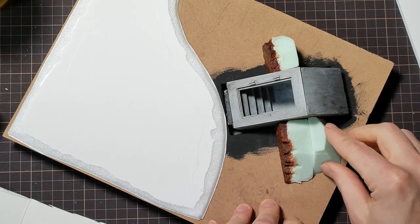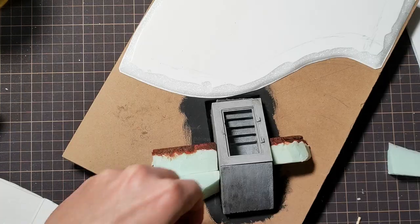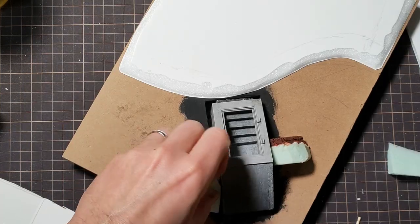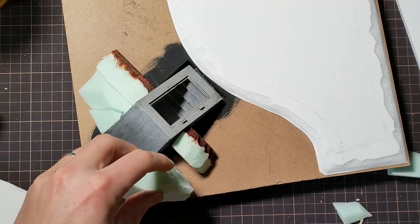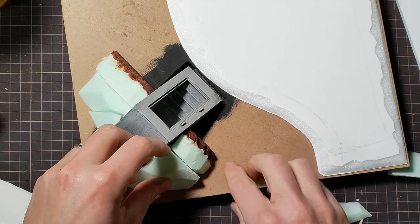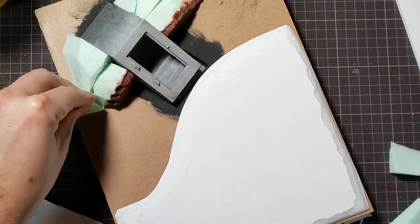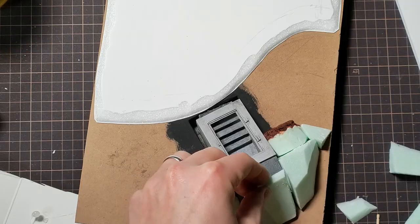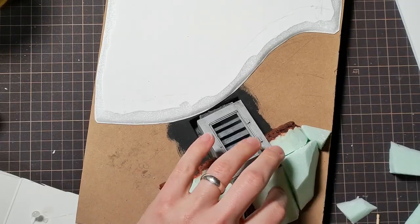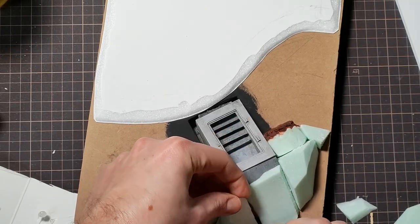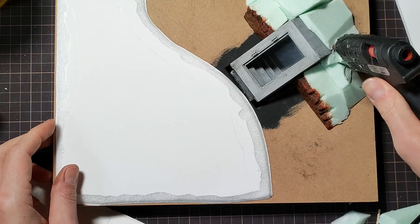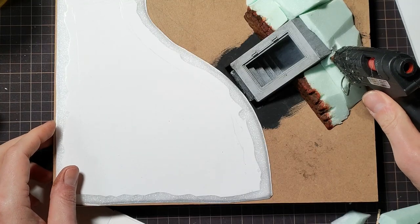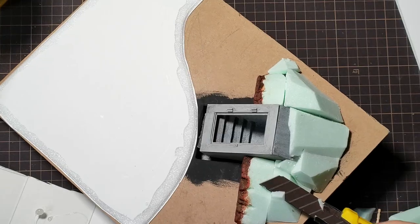So with the bunker glued in place and my brick walls, I started to bulk out the hill that the bunker is set into. And I did this with hot glue and XPS foam, which then I could shape a little bit better with a knife.